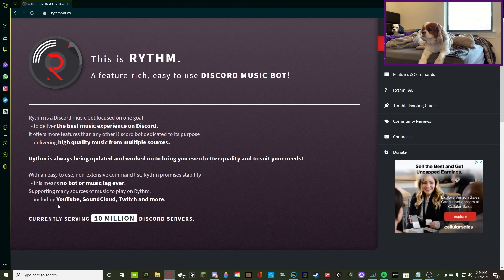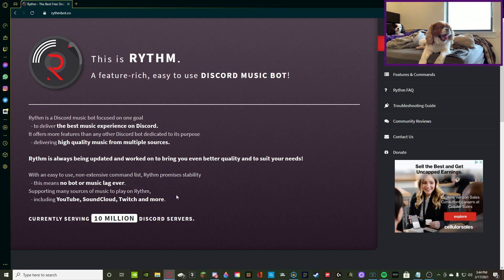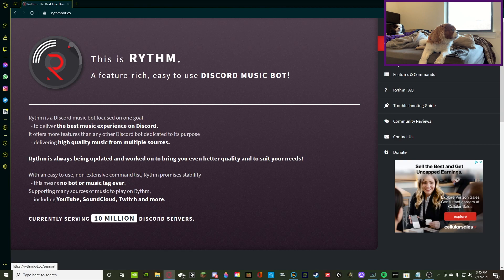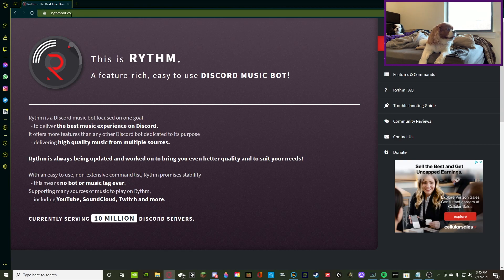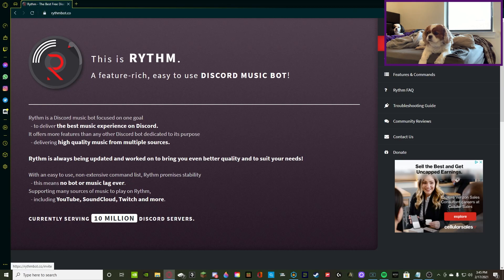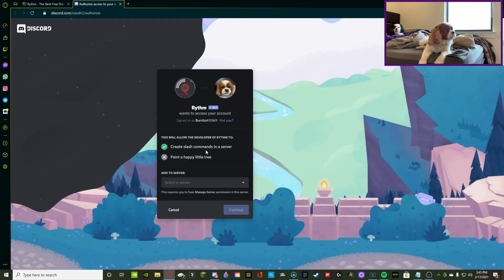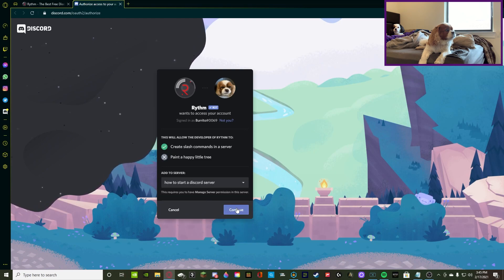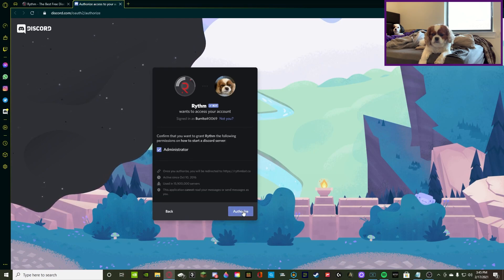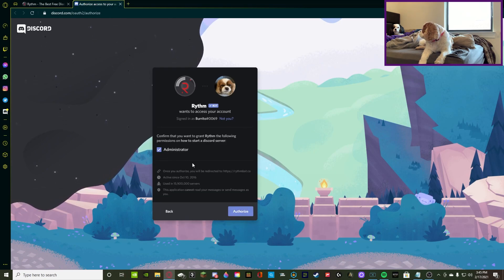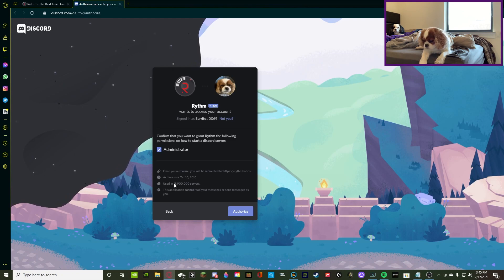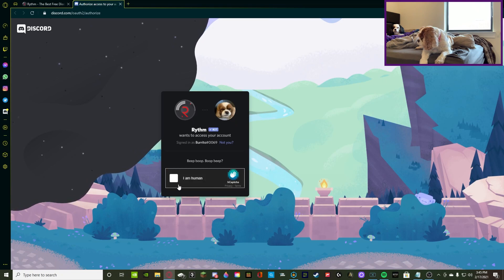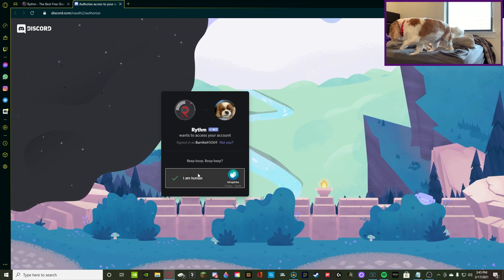It supports sources such as YouTube, SoundCloud, Twitch, and more. I know it also supports sources like Spotify, so that's pretty good. If you guys want, you can join the support server. I'll leave a link to their website down in the description below. But we're just going to add it to our Discord real quick. You want to have it have admin, and once again, it said it was in over 10 million, but it's actually in over 15 million. So, it is very trusted, so do not worry.